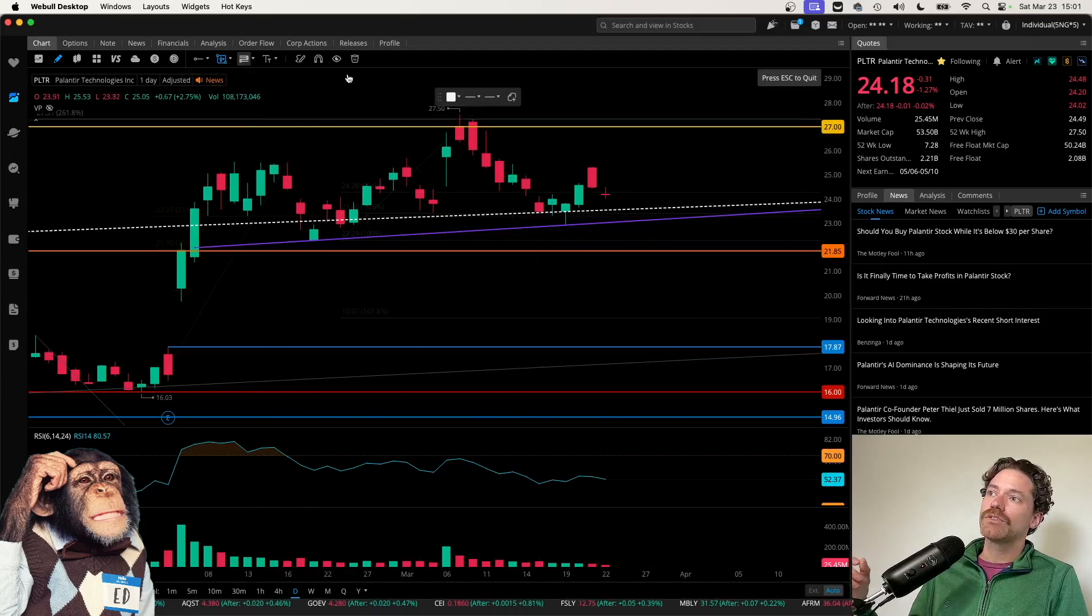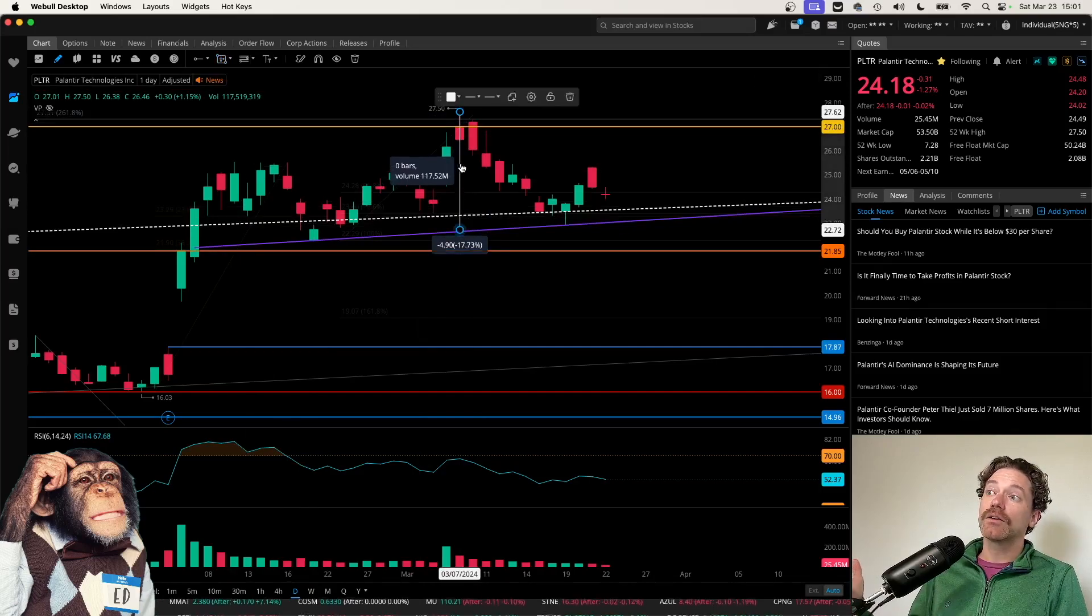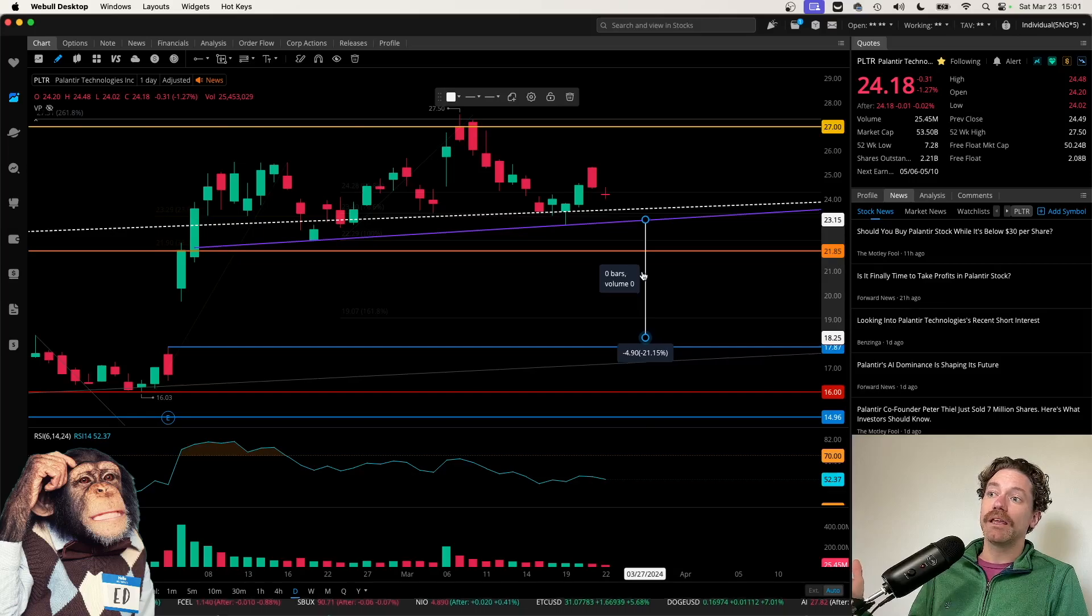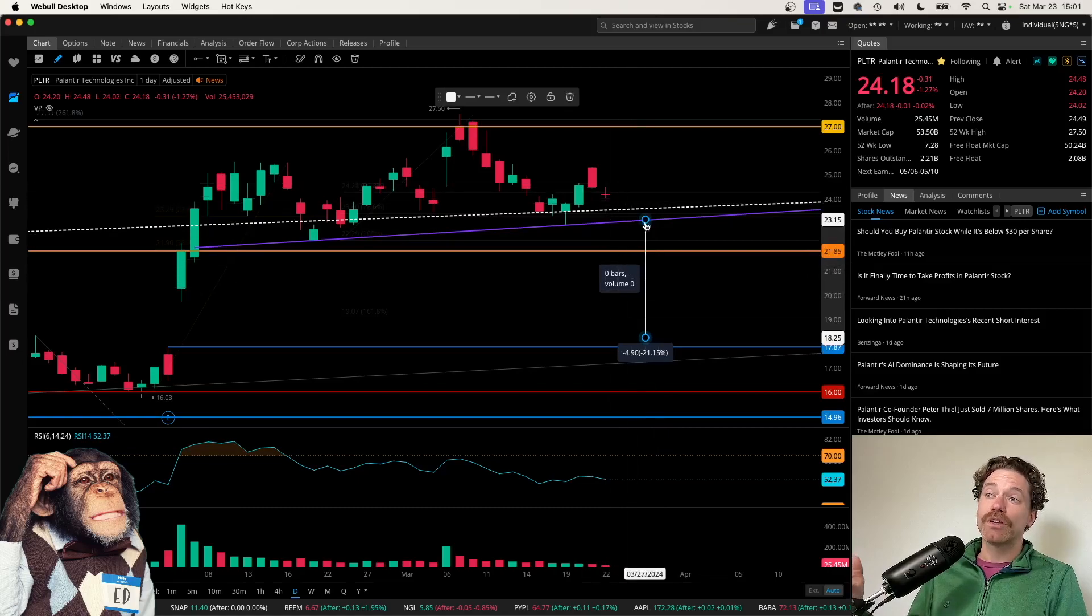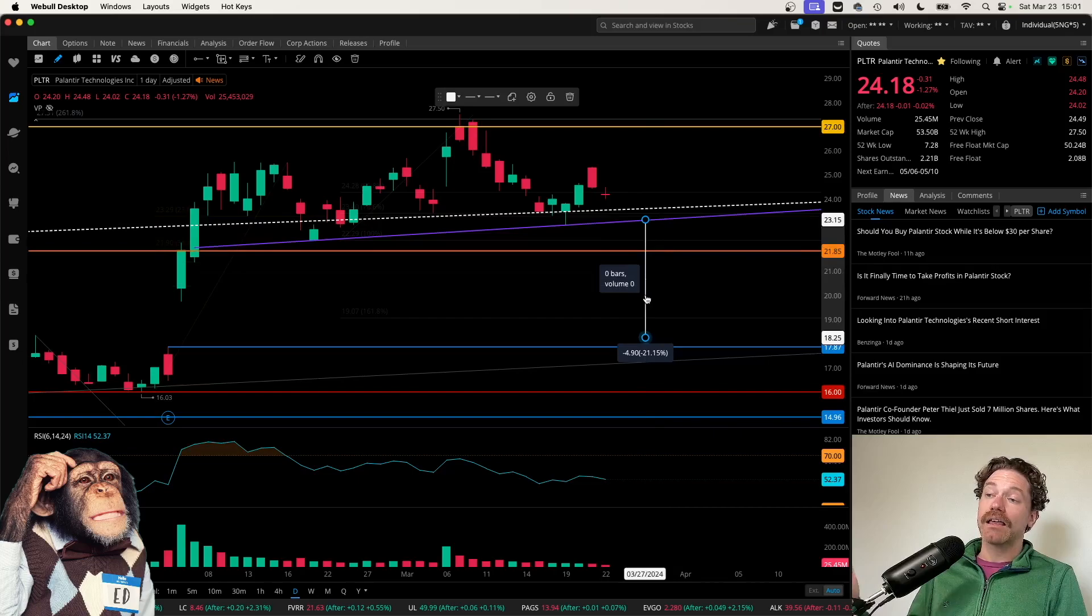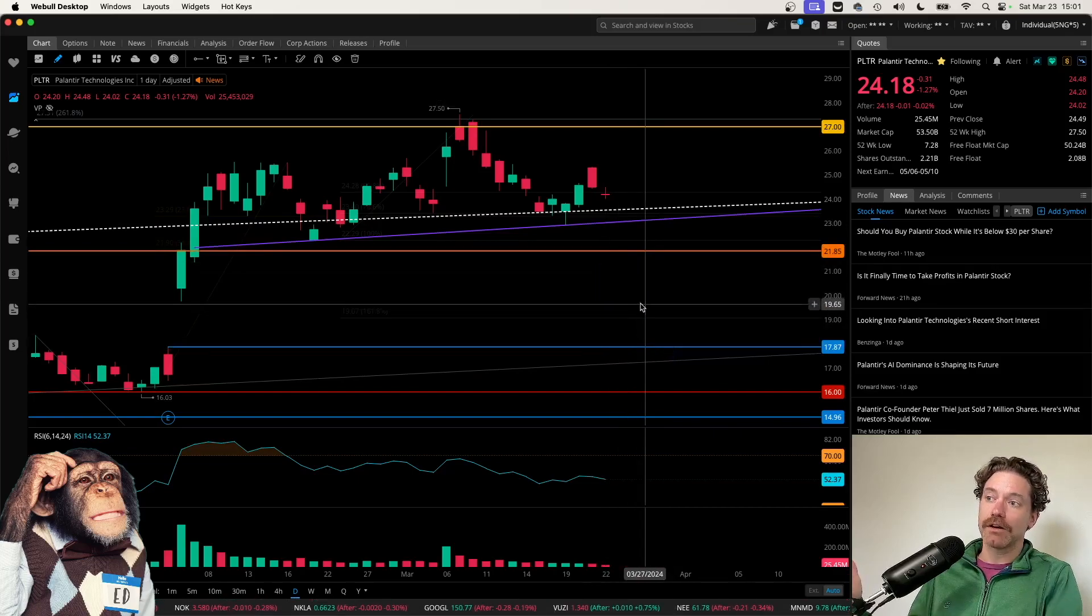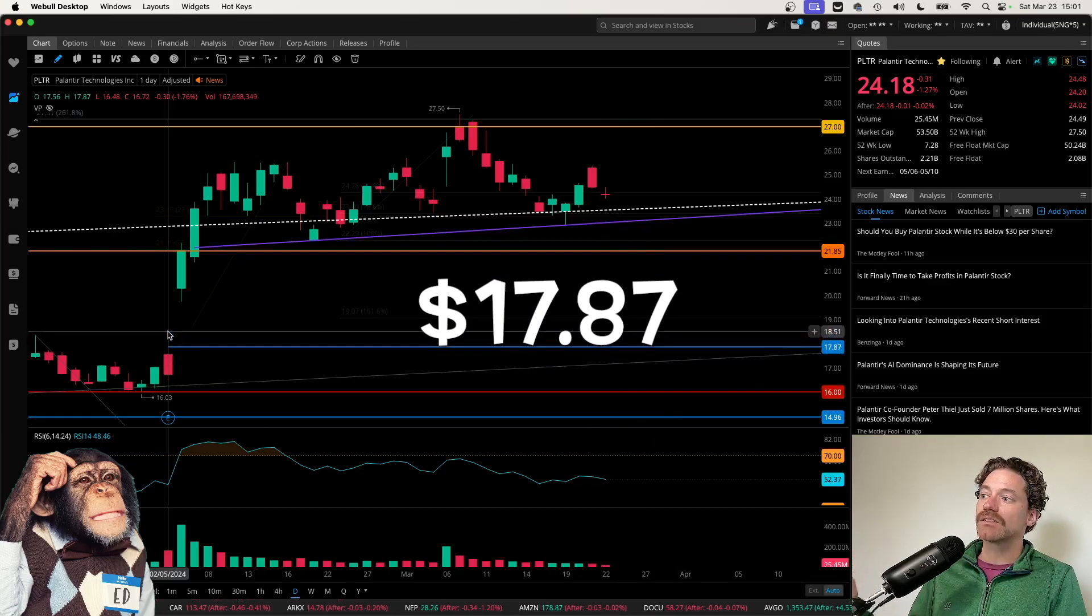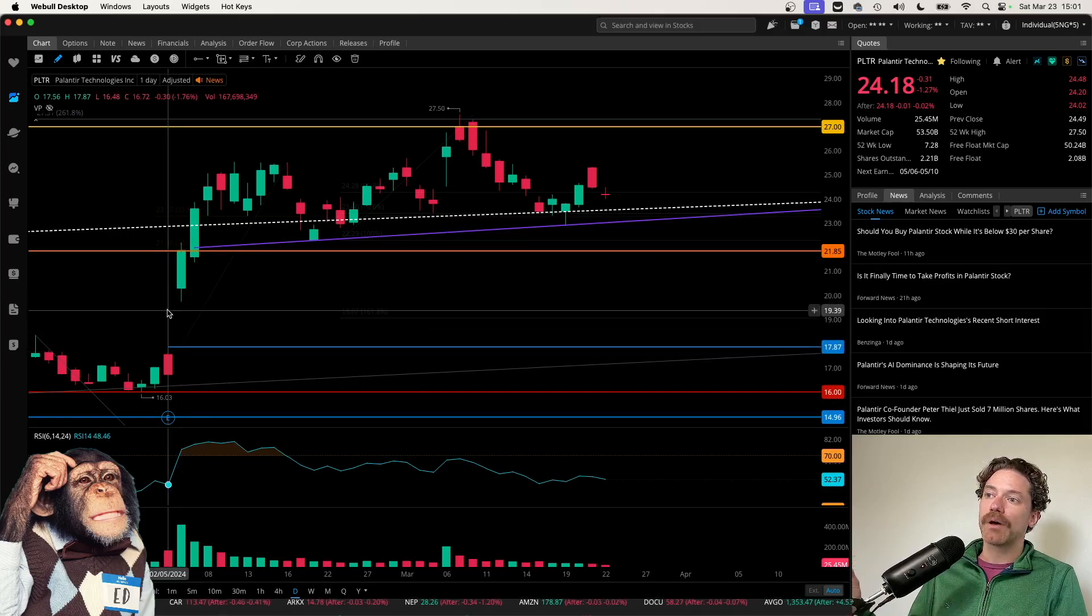So I am thinking that we could be setting ourselves up for quite a pullback. And if I do get a measurement from the top of the head down to the neckline, it's actually a little bit more than going down to $20 a share, actually looking like it could be closer to $19.18 if we do get a measured move, a measured break below that neckline.